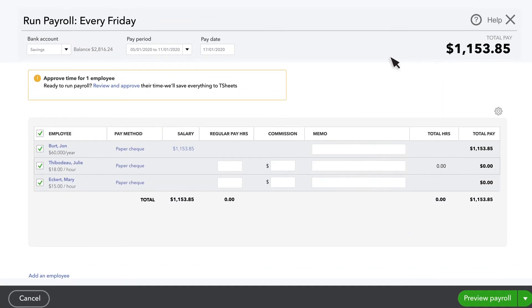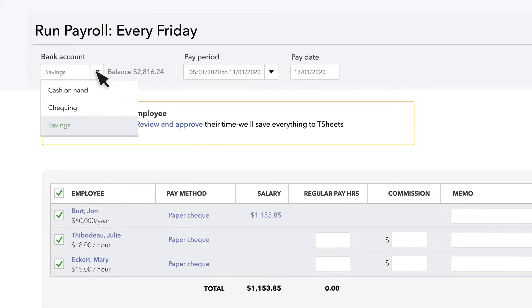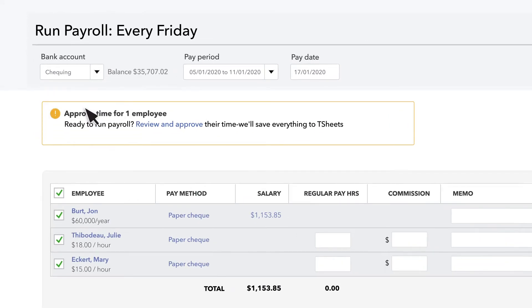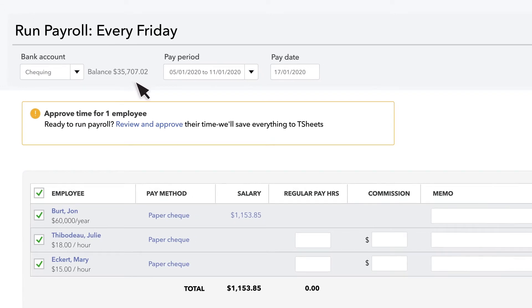Go to Employees and select Run Payroll. Select the account in QuickBooks that you pay your payroll from. Note that changing this does not change the actual bank account the money is coming from — it just changes the account that QuickBooks uses to keep track of this transaction.